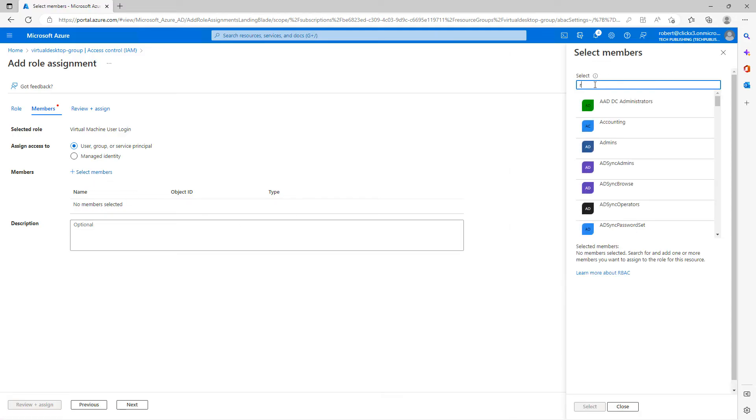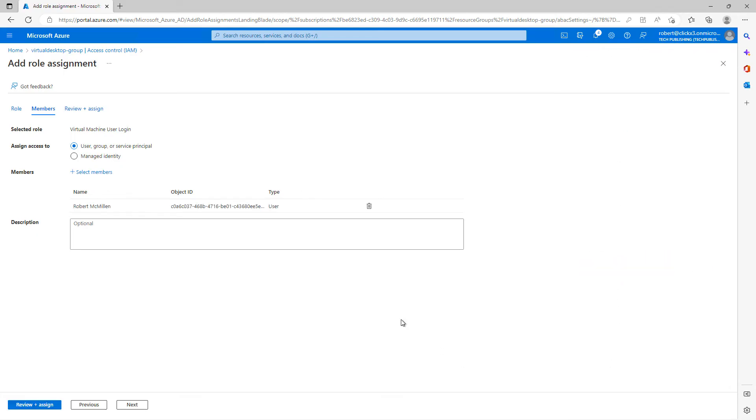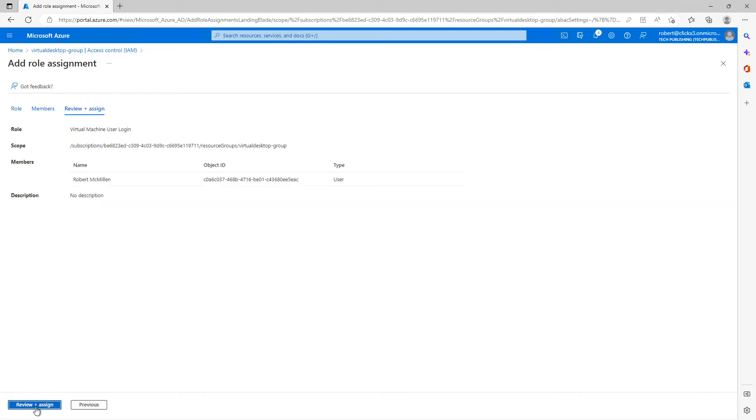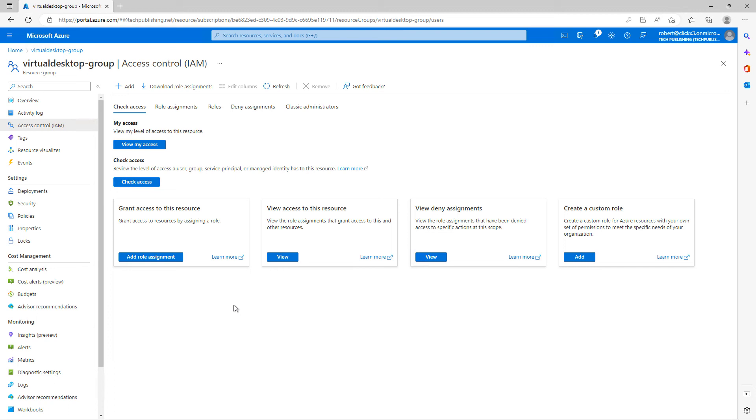And I'll click Next. And once again, I will select Members. I'll add in my account and click Select. I'll choose Review and Assign. Looks good. And now it's added that role assignment.